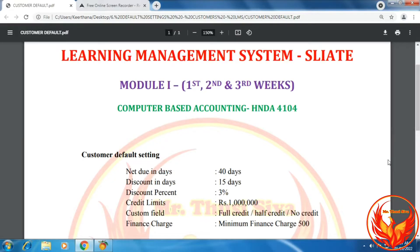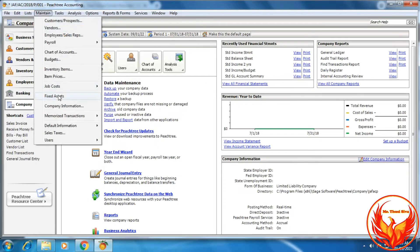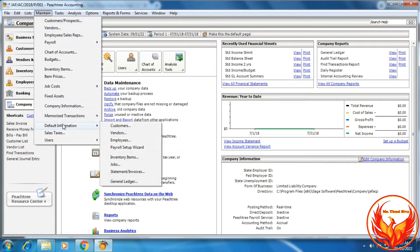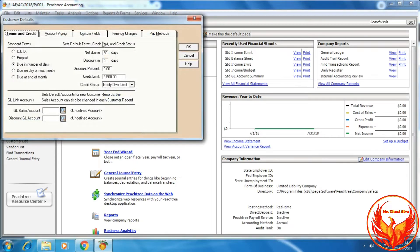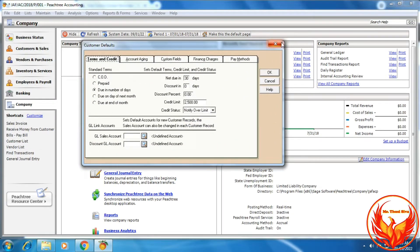As per the LMS exercise question, these details are given for the customer default setting. If you want this document, I will give the link in the description and you can download it. There are two options for doing customer default setting in PH3 accounting. First option: click Maintain, click Default Information, click Customer — Maintain > Default Information > Customer — and a dialog box will be shown.